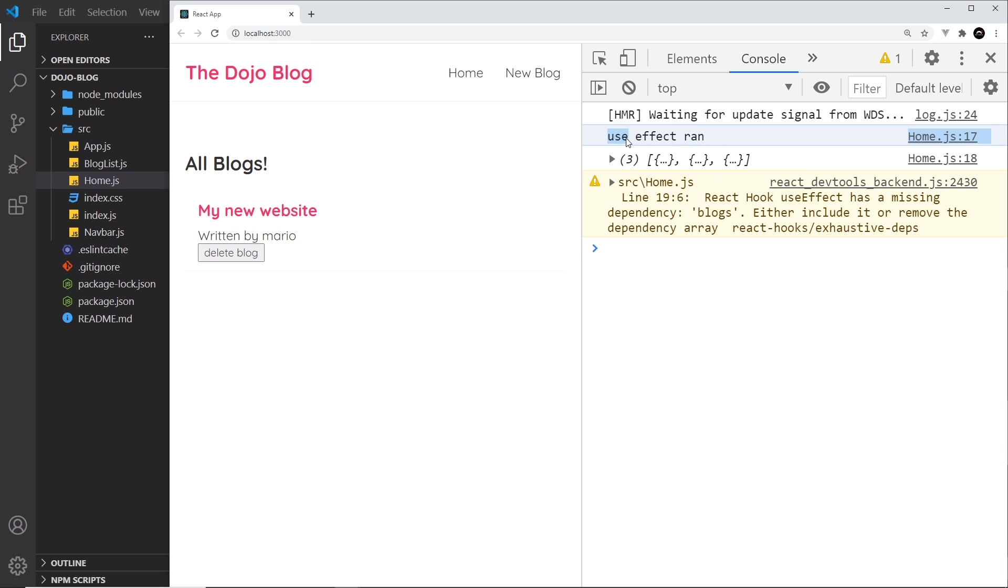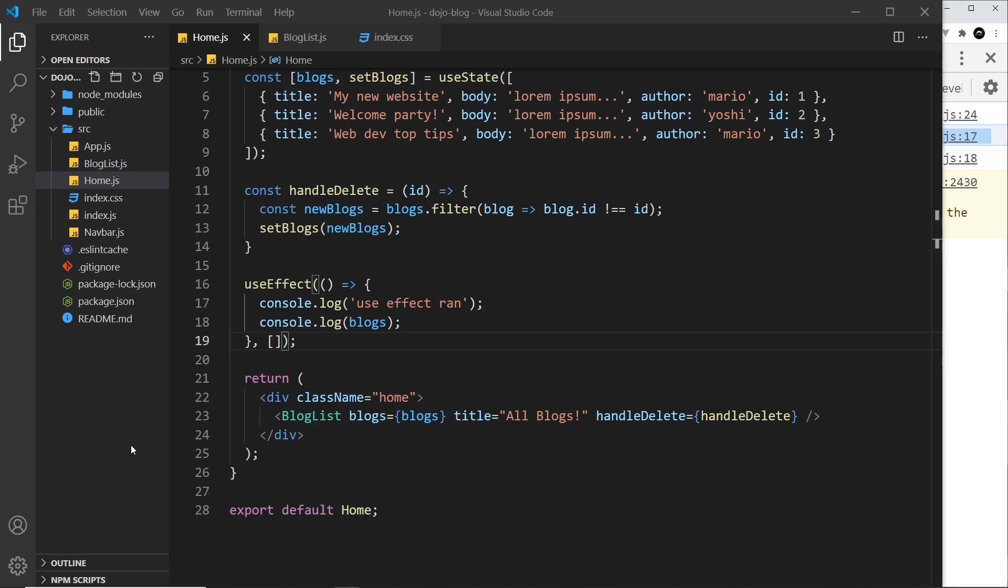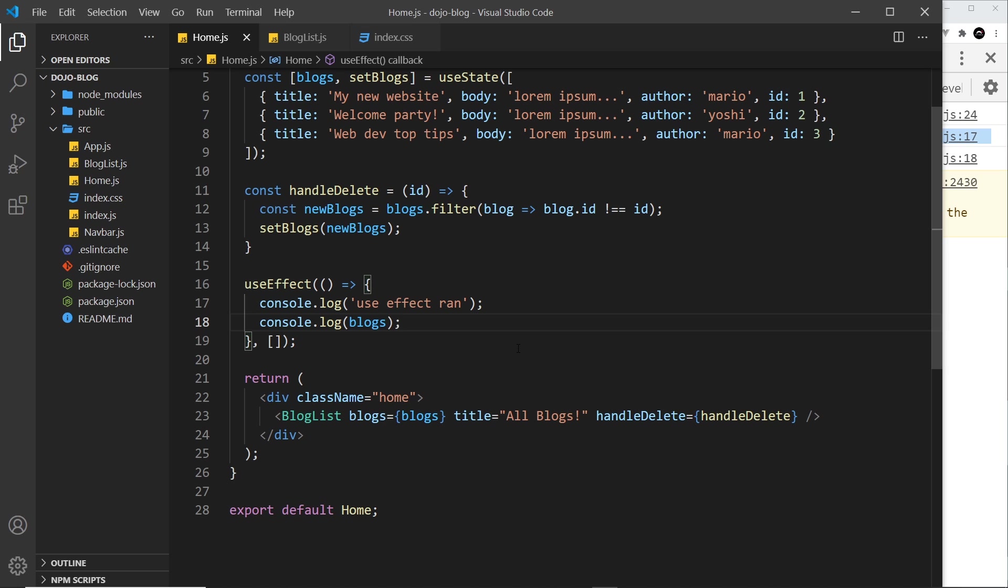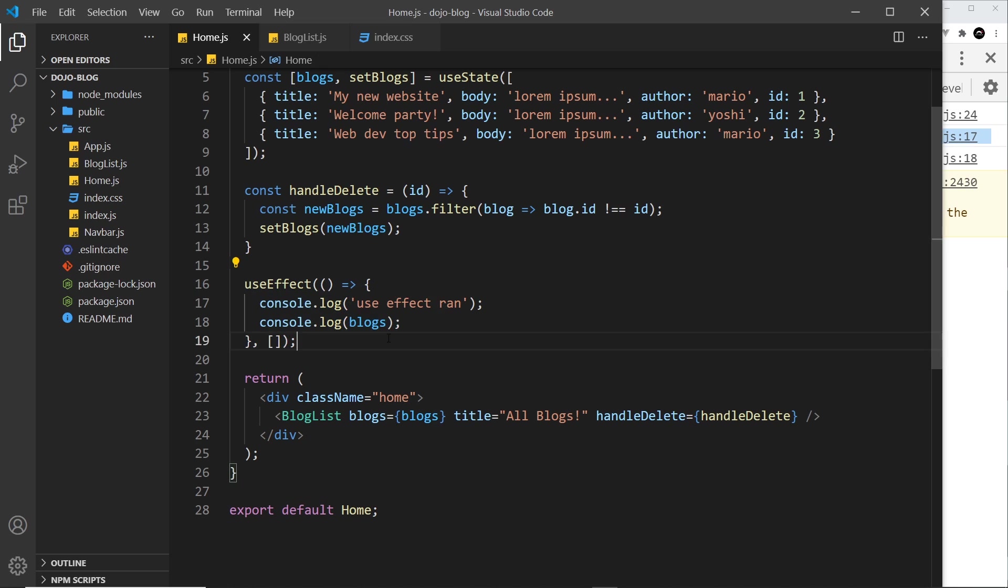run again. So what an empty dependency array does is make sure that this hook only runs the function after the first initial render. Thereafter, if the state changes, it won't run the function again - it only runs once. This is good if you only need to run the function once on the first render.